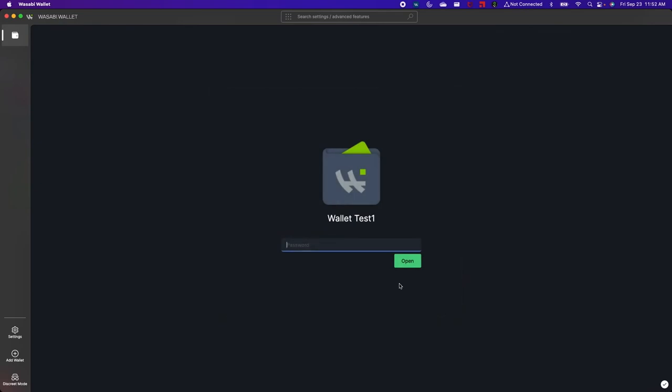And then I'm prompted to type in my password so that I can open the wallet. Then I'll click open.